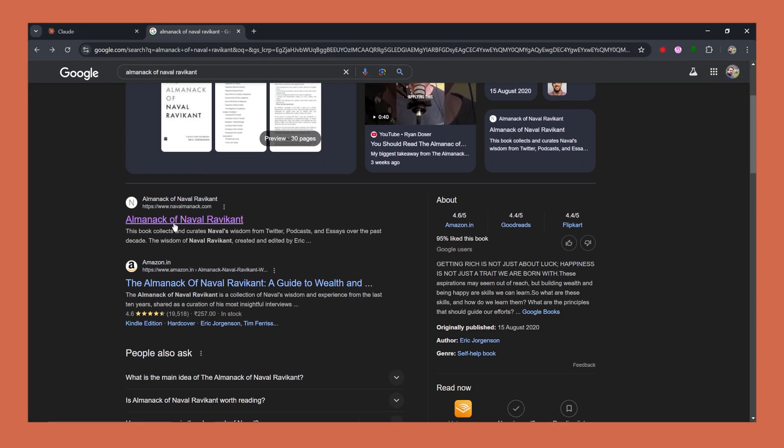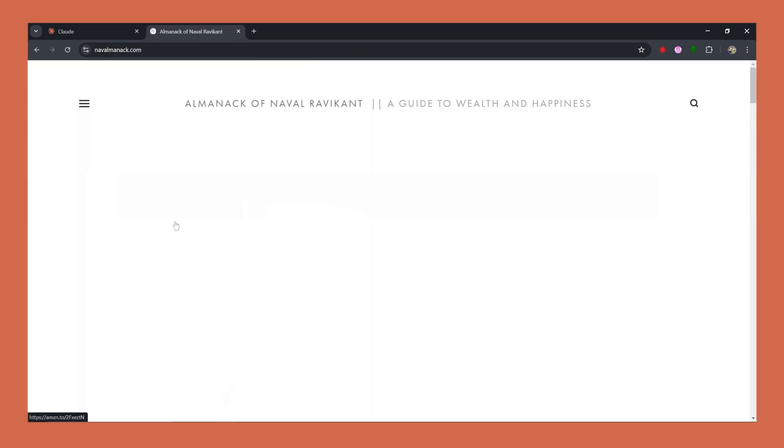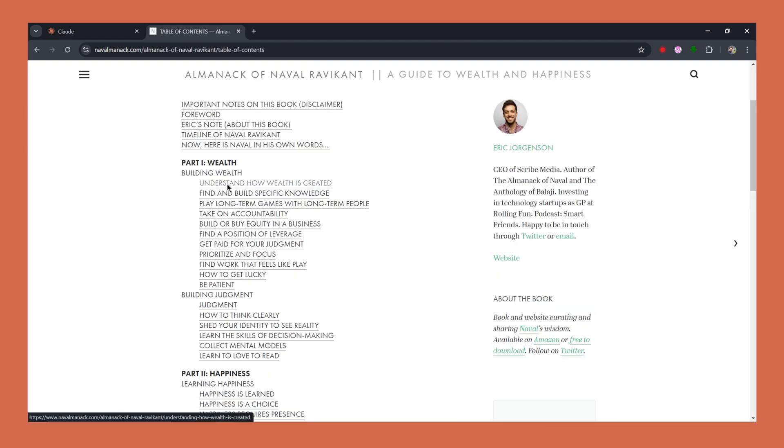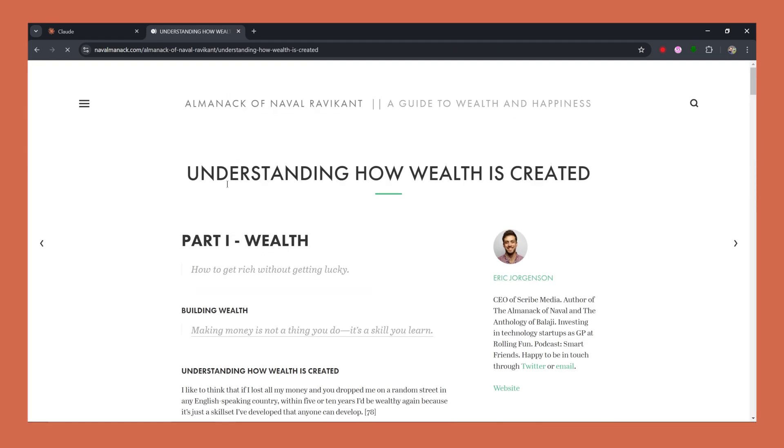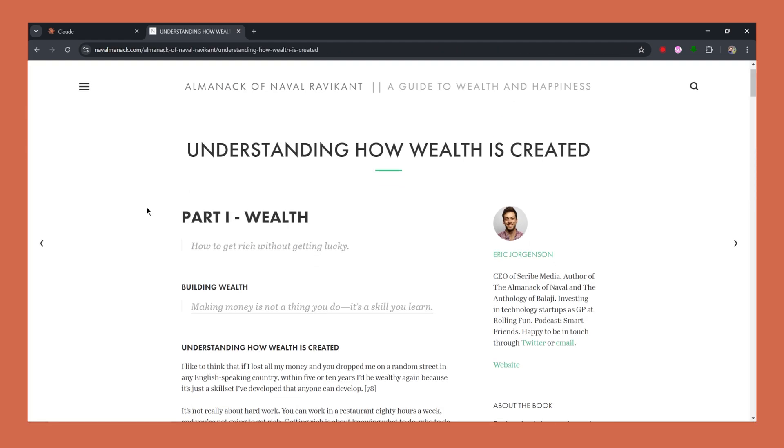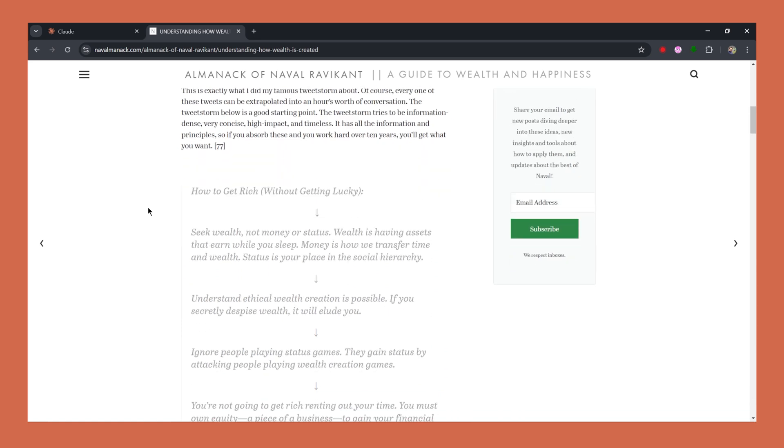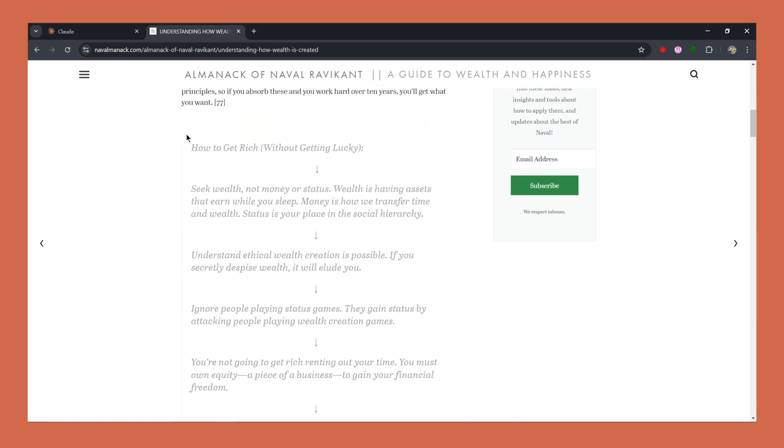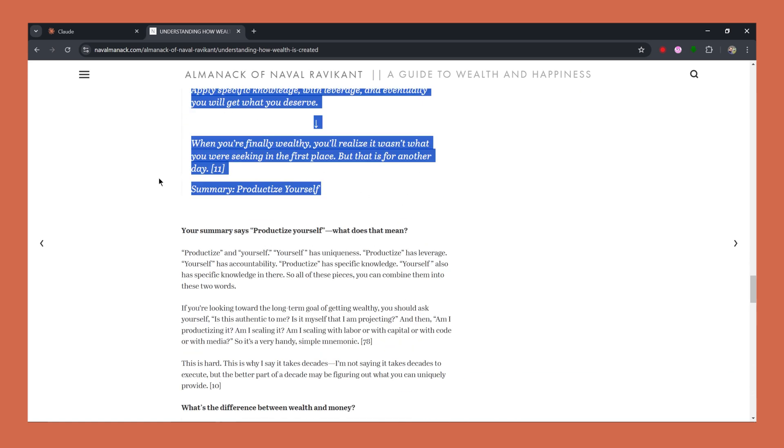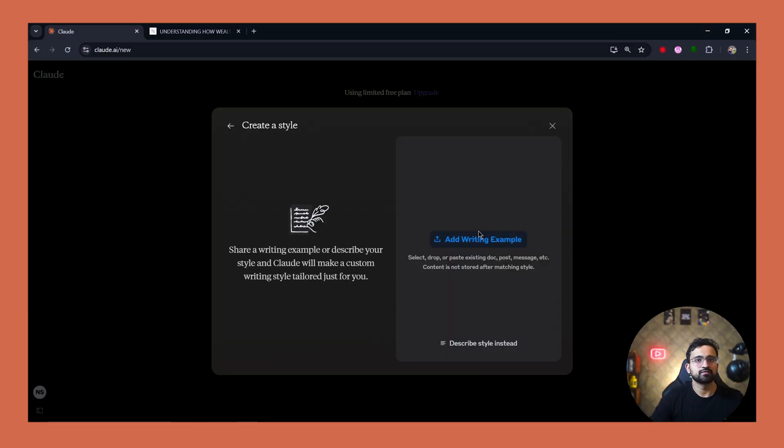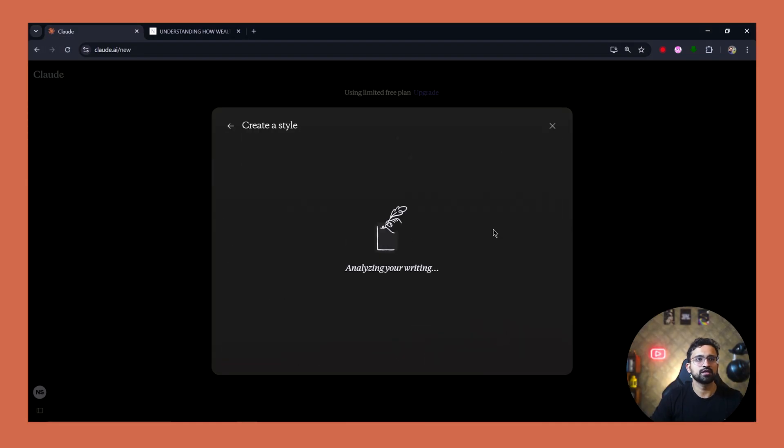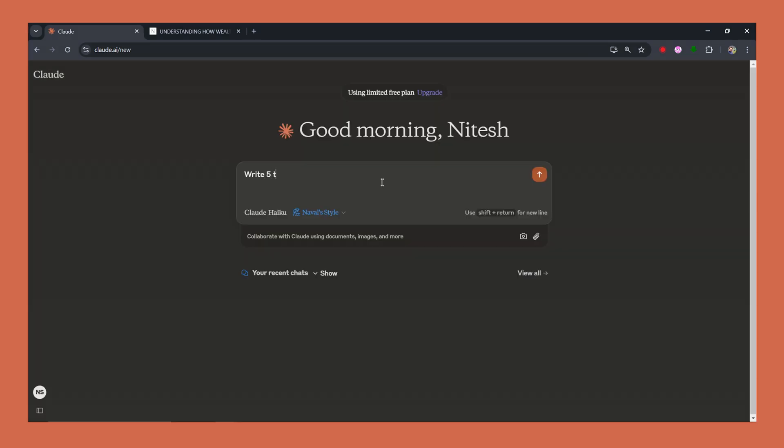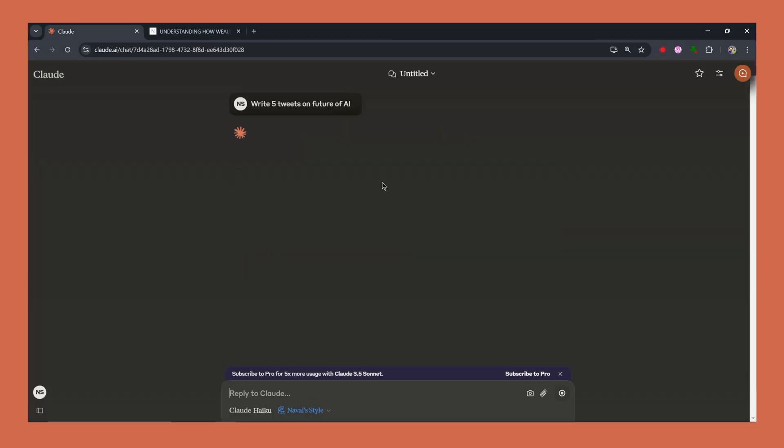I'll start by navigating to a page called understanding how wealth is created. Here we have the profound tweet storm that Naval shared, filled with his signature wisdom. Now I'll copy the tweet storm to create a new style called Naval style and use it to generate a series of tweets on the future of AI. Let's watch as Claude generates tweets like him.